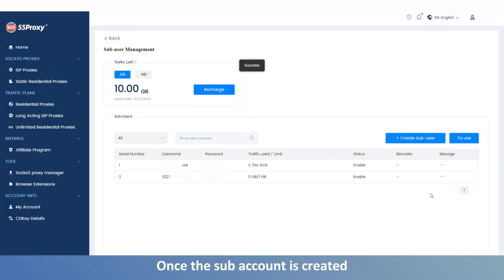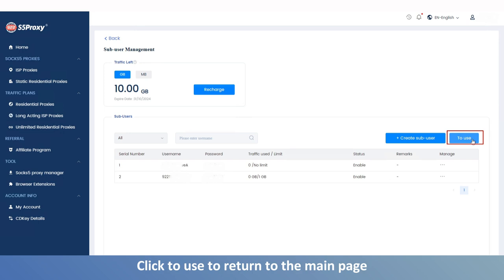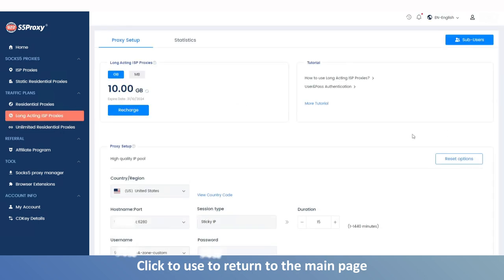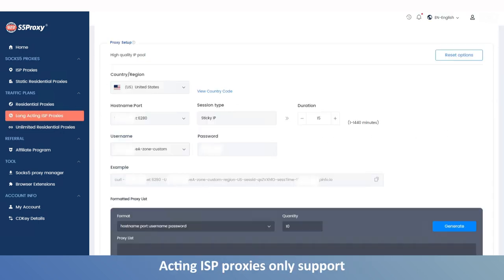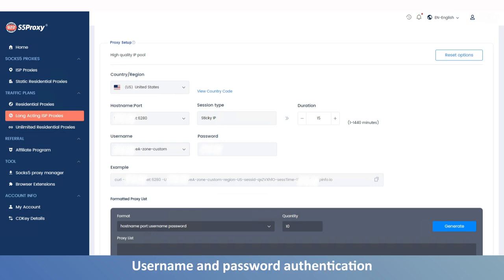Once the sub-account is created, click to use to return to the main page. Currently, long-acting ISP proxies only support username and password authentication.